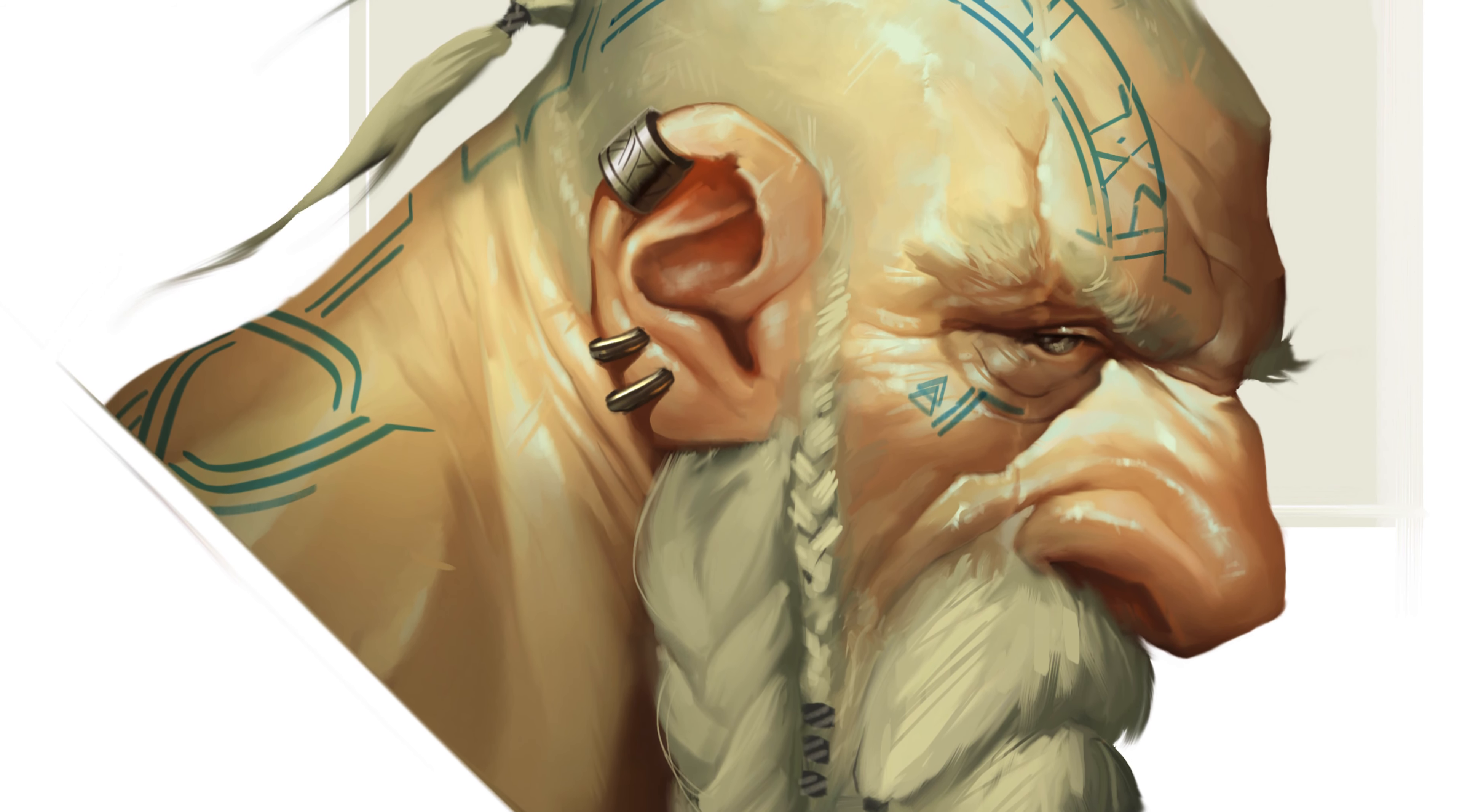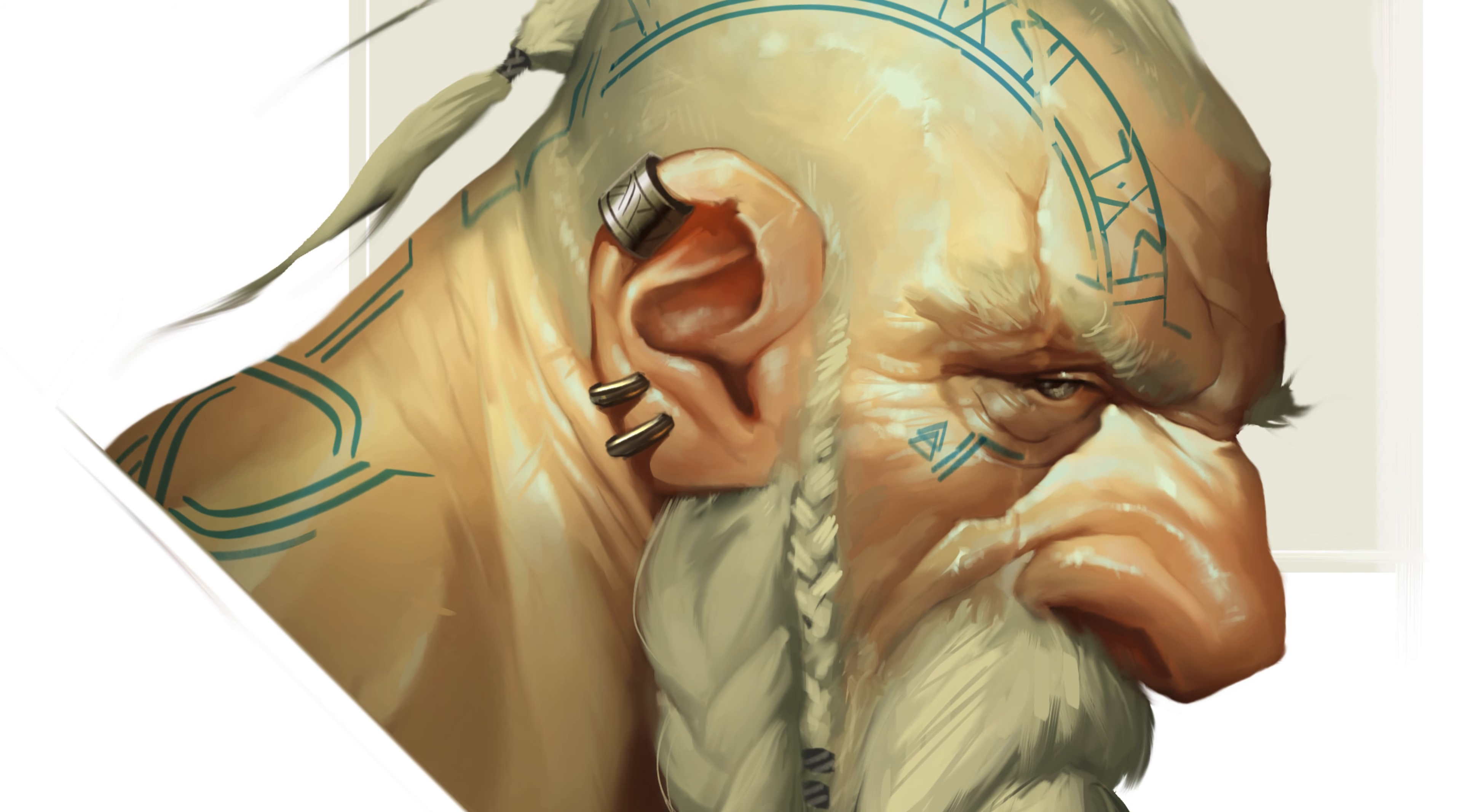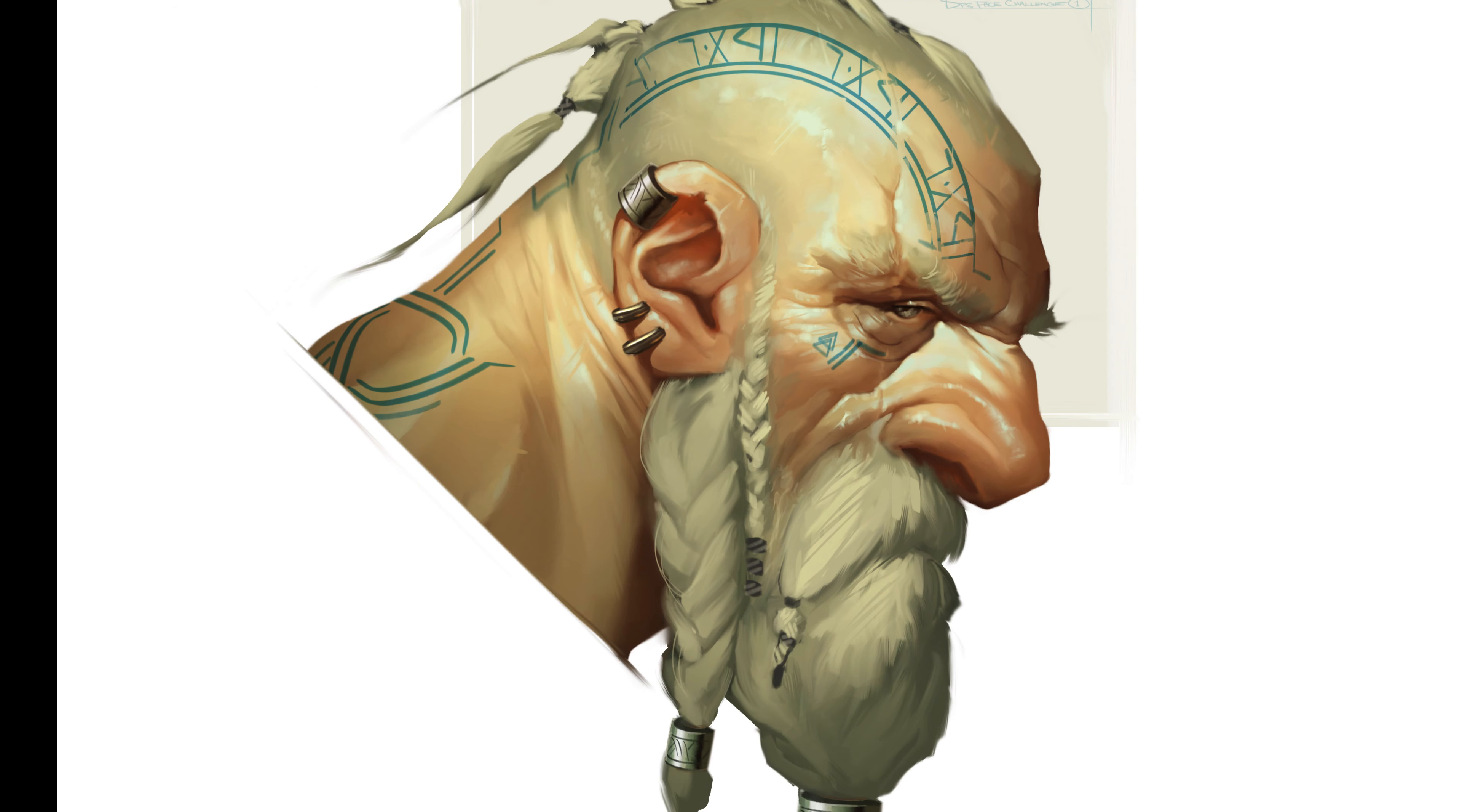All of these subtle little subconscious design cues that just tell us all about the character, what he's been through, in the world that he lives in. And that's what visual storytelling is all about. Using these little design choices to make these characters take on a life of their own.